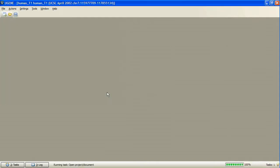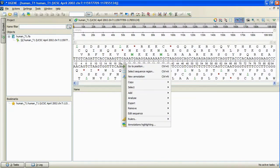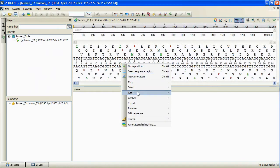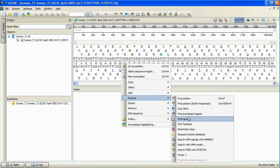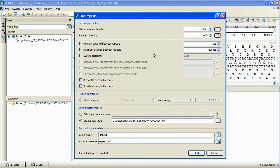Now we activate the Sequence View Context menu and activate Analyze Find Repeats. The Find Repeats dialog box appears and provides us with a set of options to specify the search parameters.